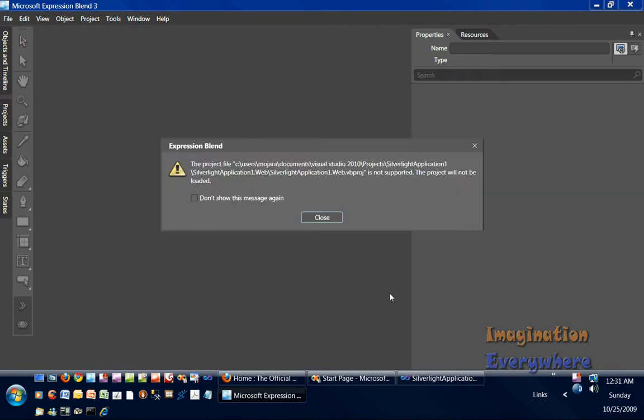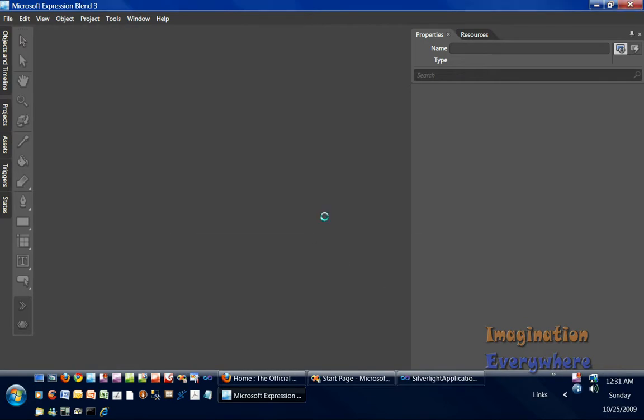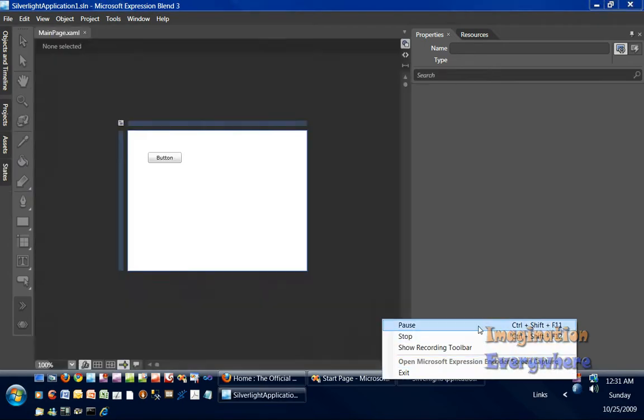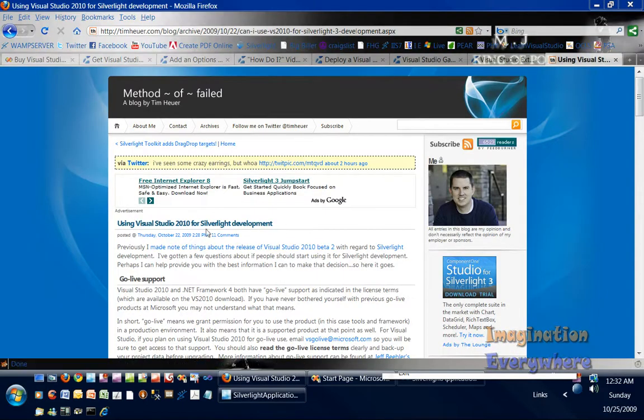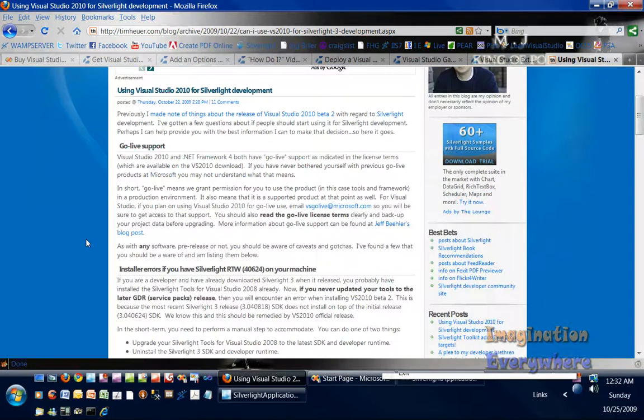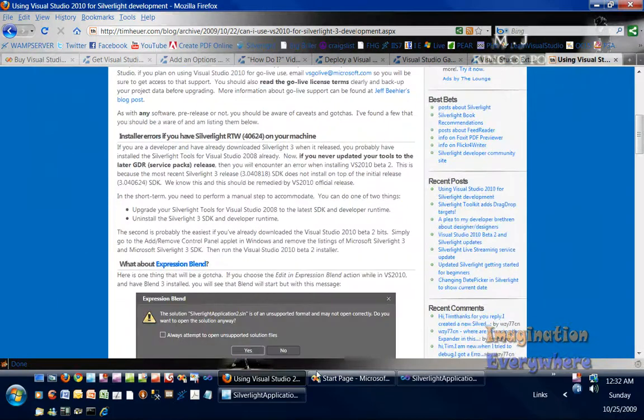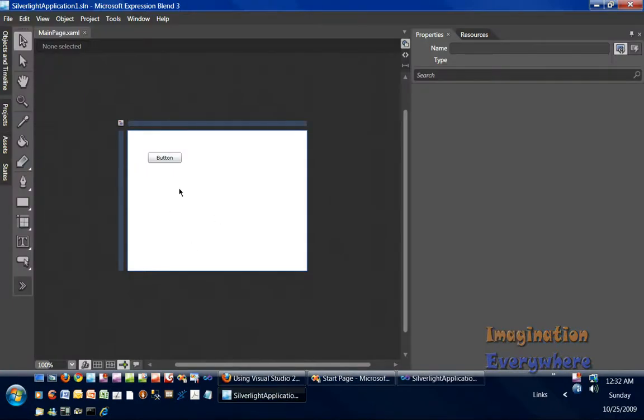But everything else is basically the same thing with this message right here. And if you go to Tim Hewer's blog, here's Tim Hewer's blog on the whole situation of Blend and Silverlight. And as you can see, it opened up in Blend.